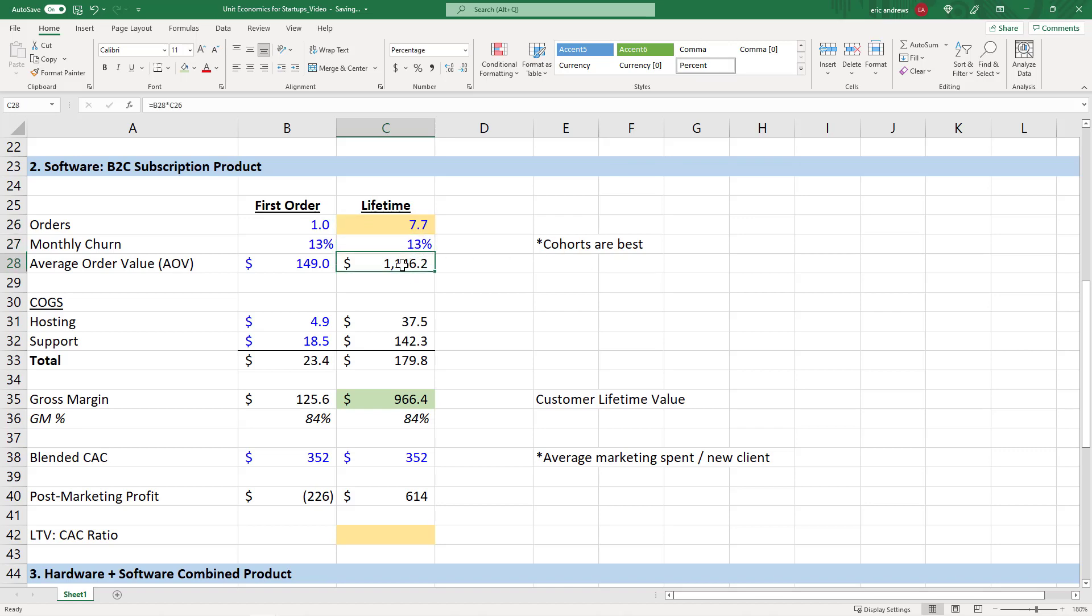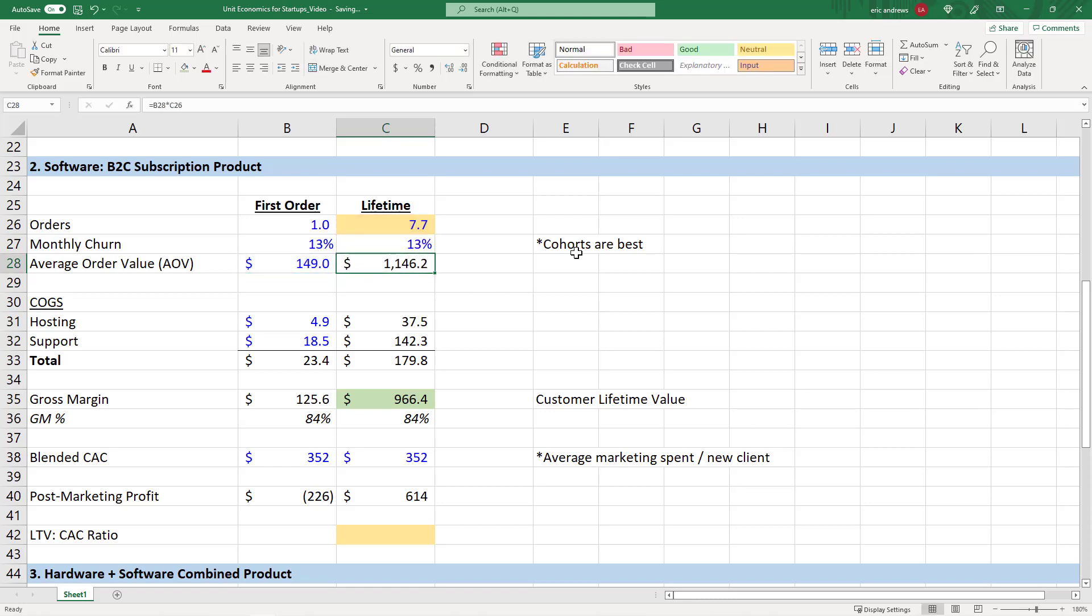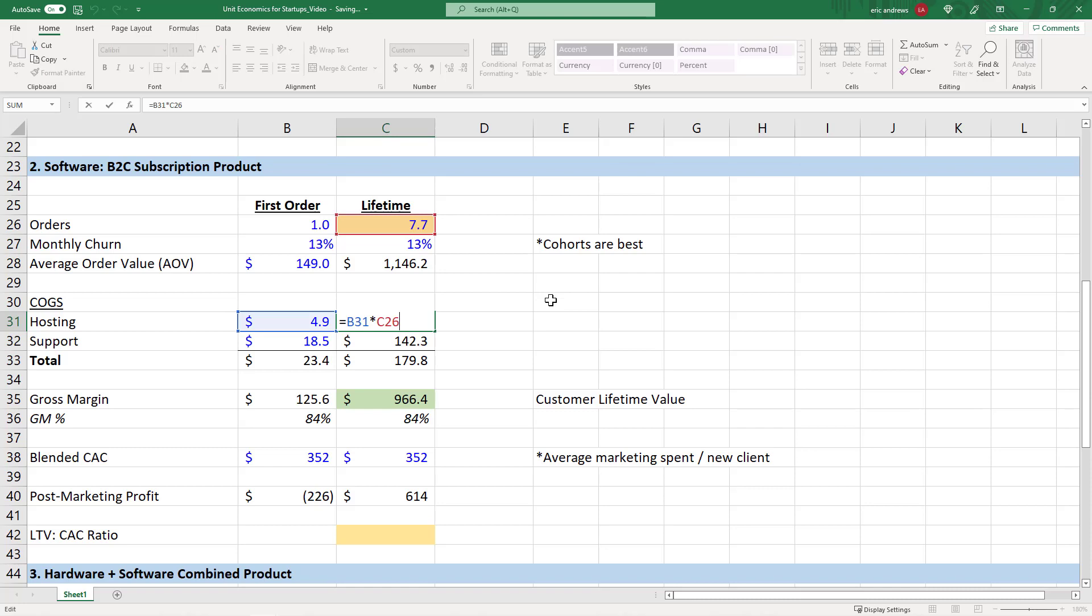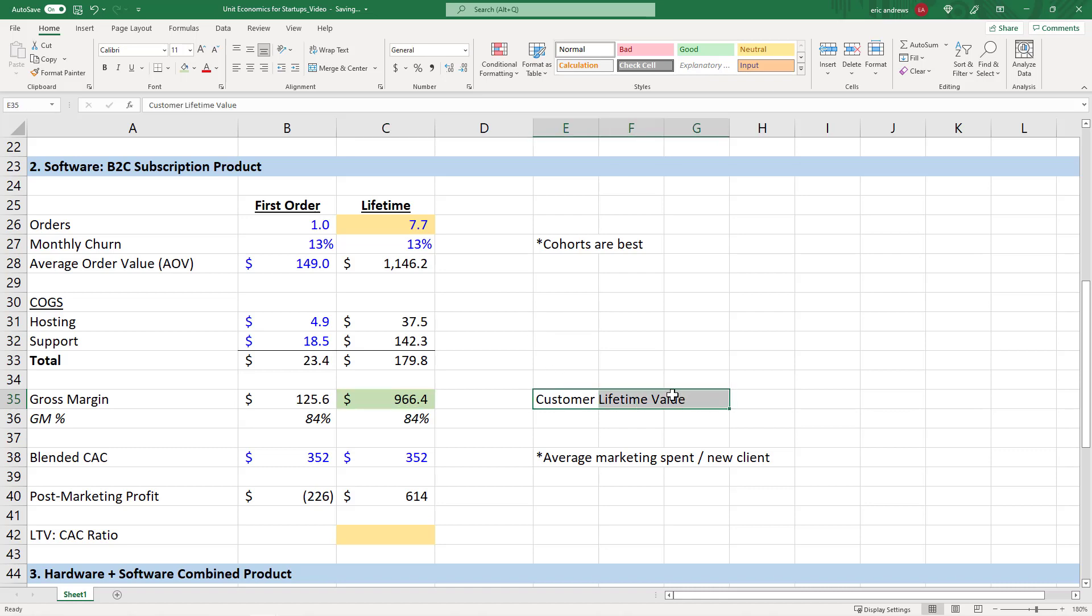And so now all we need to do is multiply our average monthly revenue or average order value by the average customer lifetime. And then you have the customer lifetime revenue, which is $1,146. So hosting and support, the same, we just multiply it by the number of months. And in this case, you can see that 7.7 months at our gross margin of 84% is $966 of lifetime gross profit for a customer. And again, lifetime gross profit is your customer lifetime value.